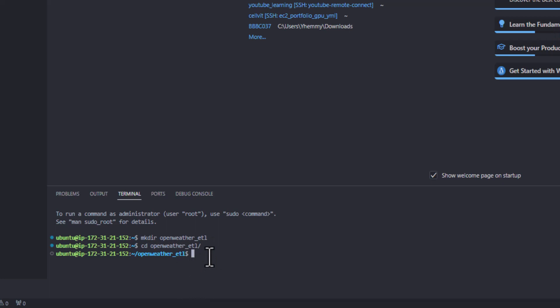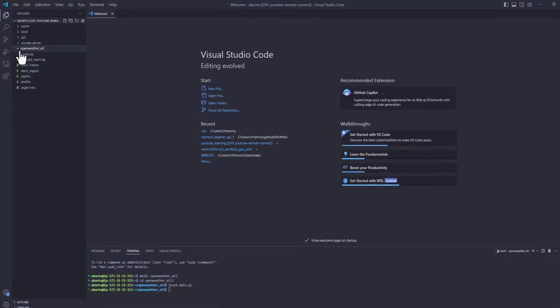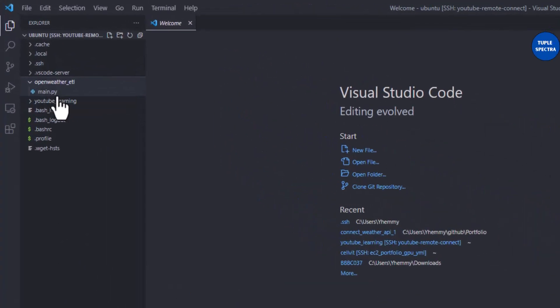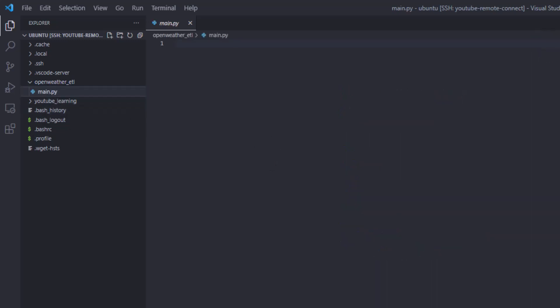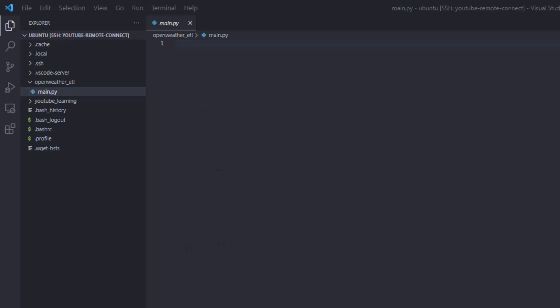Inside the open_weather_etl directory, I'll create a main Python file by running 'touch main.py'. You can see the main.py file appears. Now we're ready to start coding to connect to the API. Remember, everything we're doing here is running inside our EC2 instance, since we are remotely connected to it.